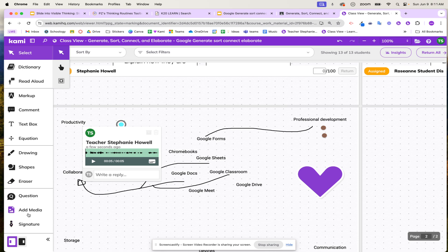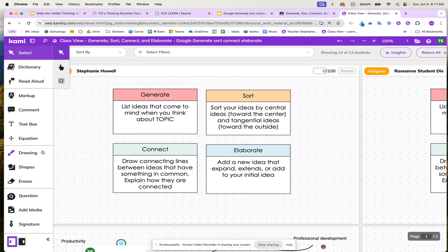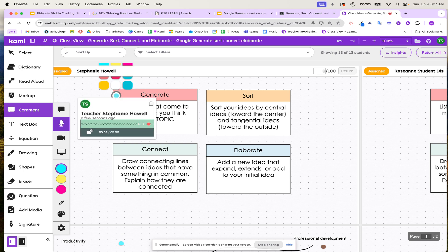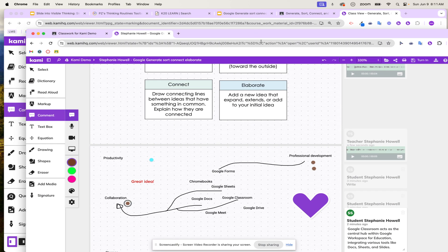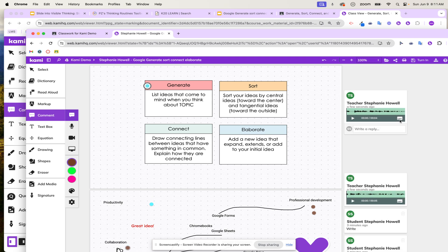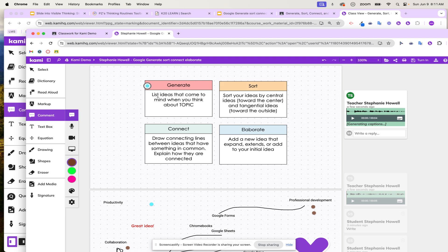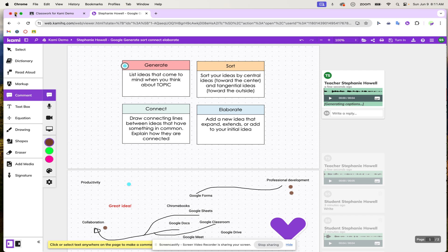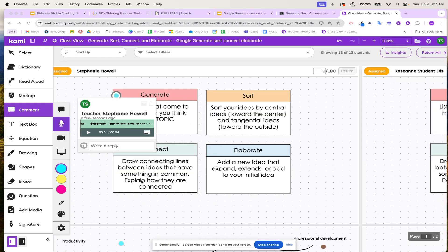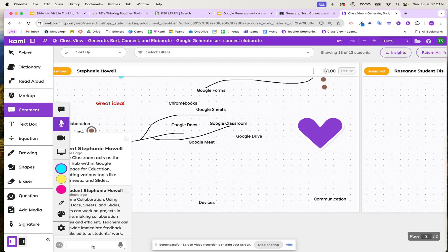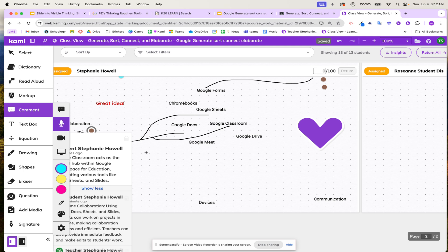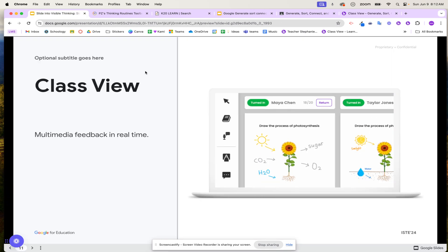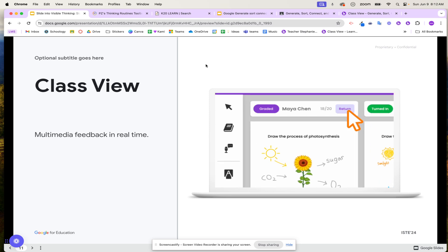I can also provide scaffolds — maybe a student didn't quite understand the directions. I could come in, record my voice, and say 'generate a list of what comes to mind when you think about the topic.' Students receive that automatically on their activity. They can listen, turn on captions, and engage with that quick audio scaffold. This is a great way to review your students' work using Class View and providing multimedia feedback in real time.